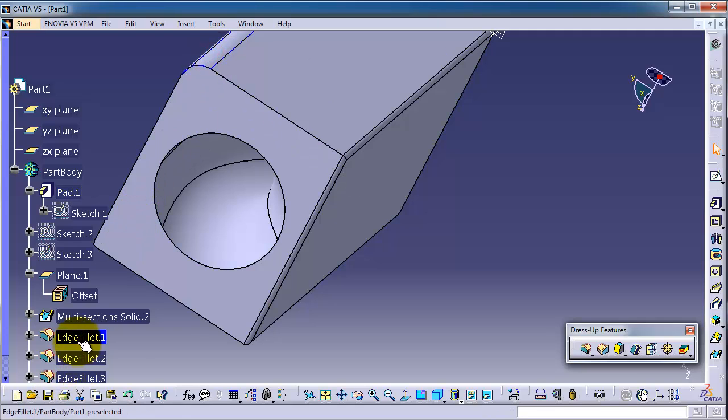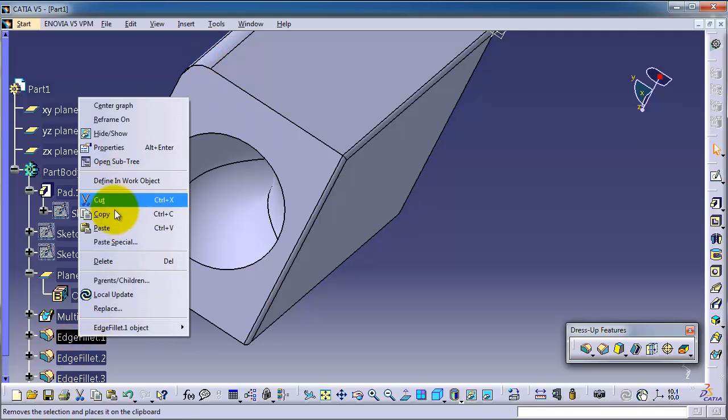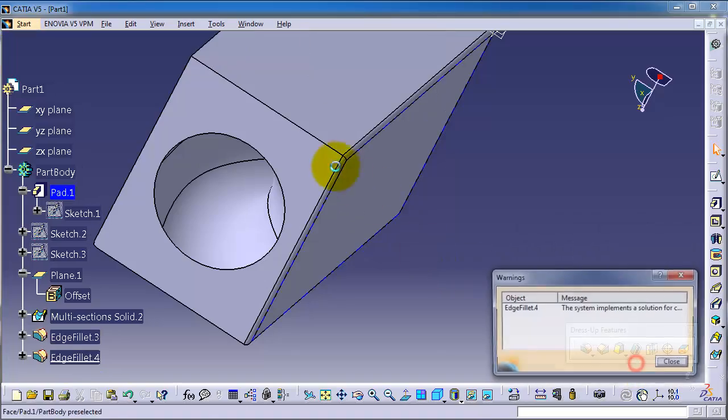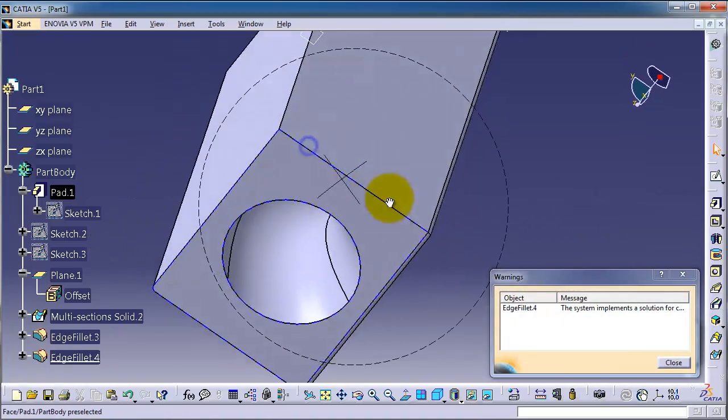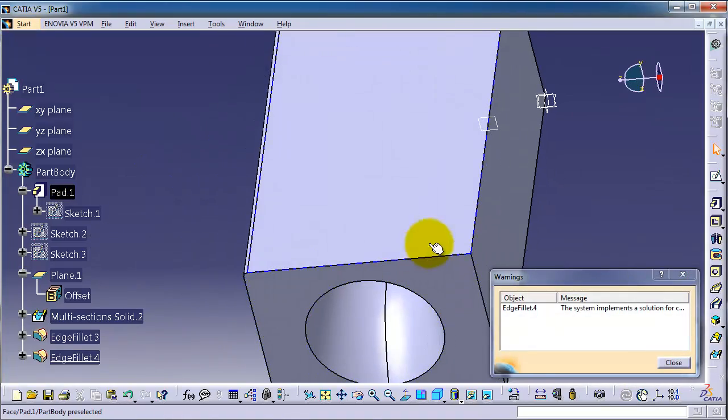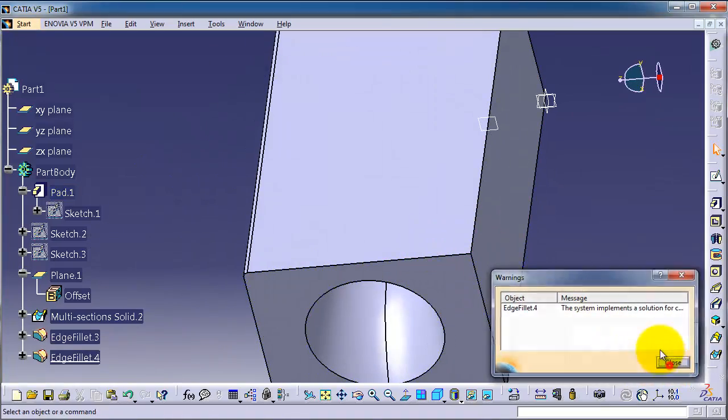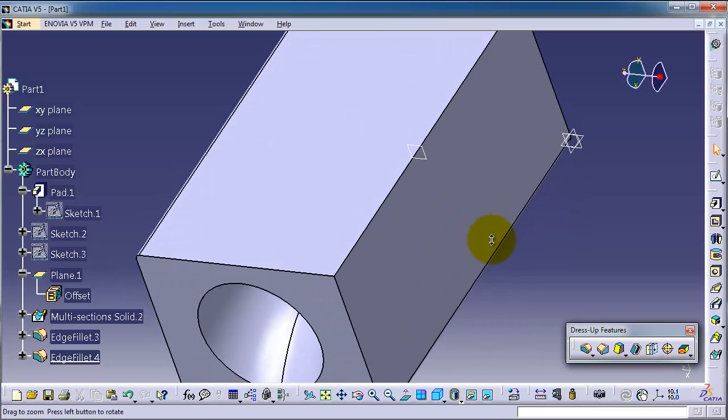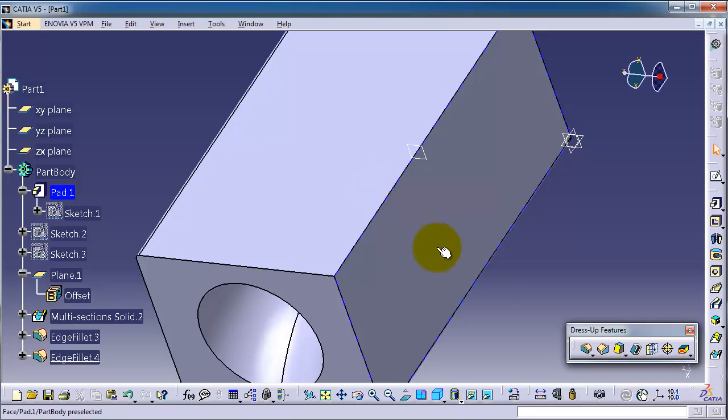Now let's see the difference between the constant edge fillet and variable radius fillet.